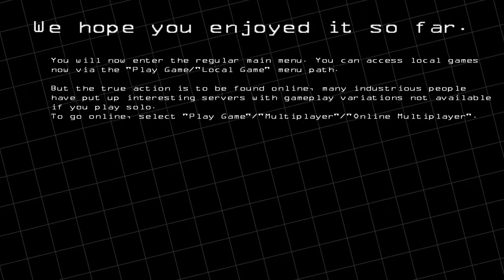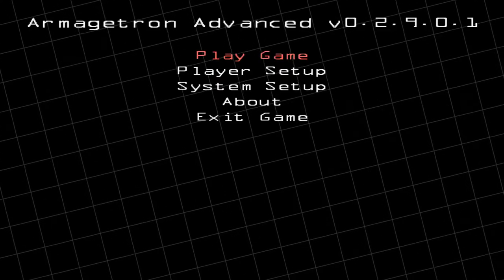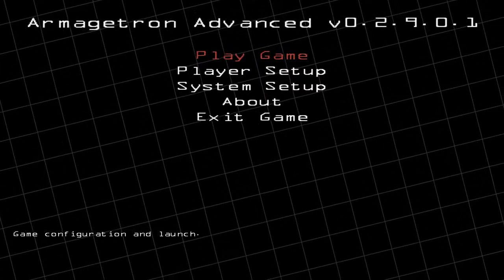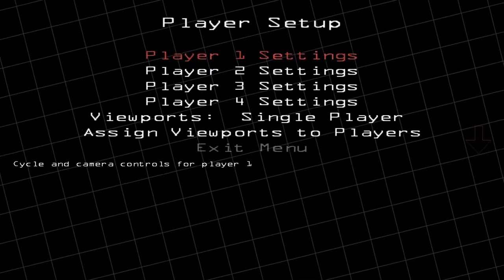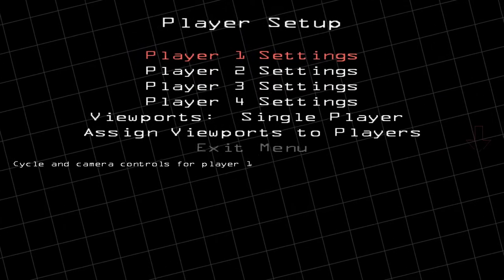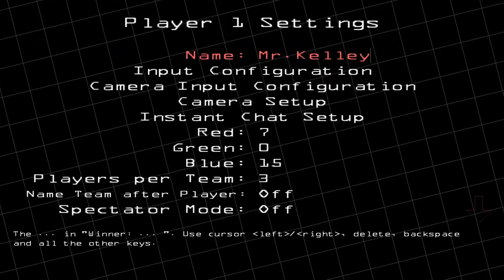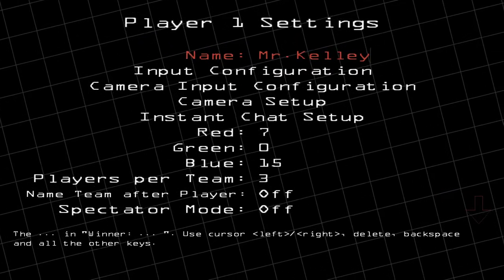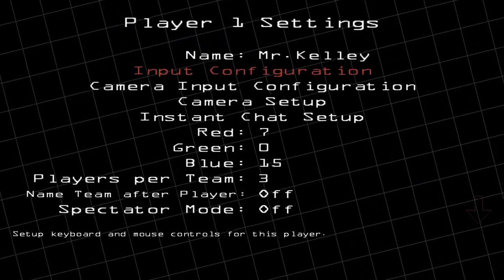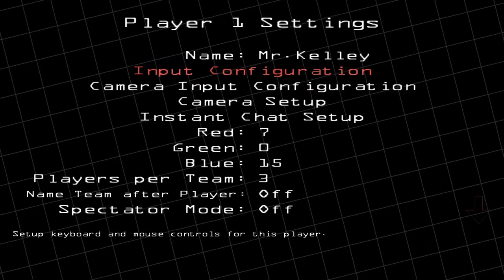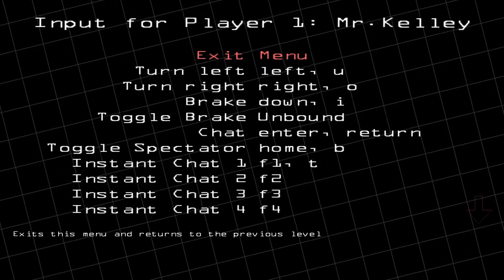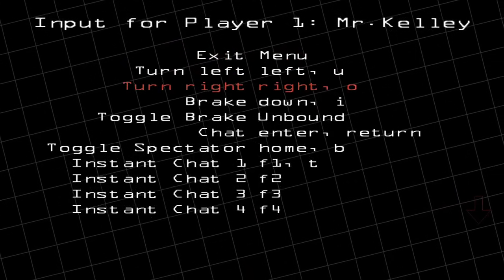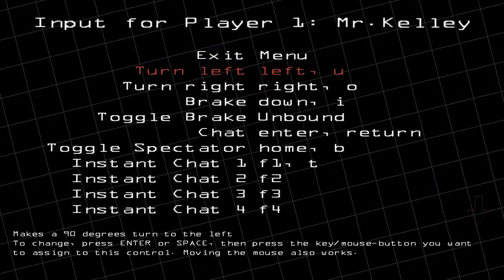Now it's going to unlock the full game. From this menu, go down to Player Setup, then go to Player One Settings. You can change your name here on the name screen. Use the arrow keys to go down to Input Configuration and push Enter. Here you can change your controls specifically.